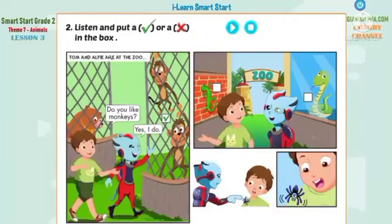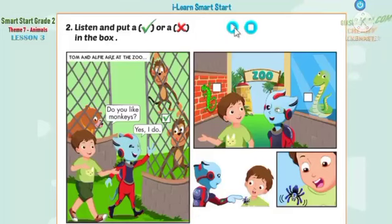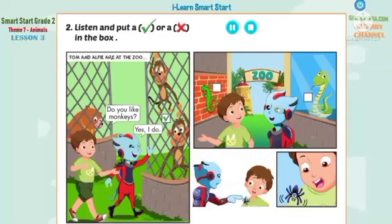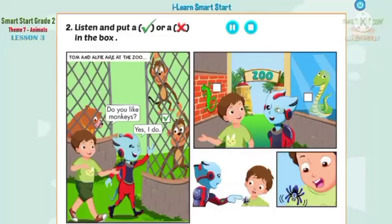Listen and put a tick or a cross in the box. Look at the pictures. Listen. There is one example. Oh! Look! What animal is that, Tom? It's a monkey. Do you like monkeys, Alfie? Yes, I do. Can you see the tick? This is an example. Now, listen and put a tick or a cross in the box.